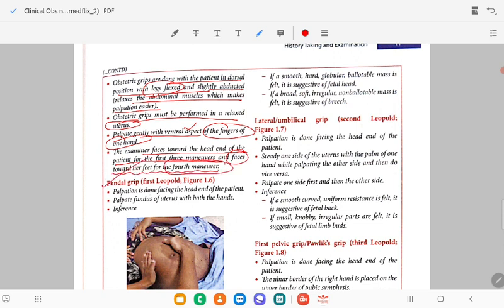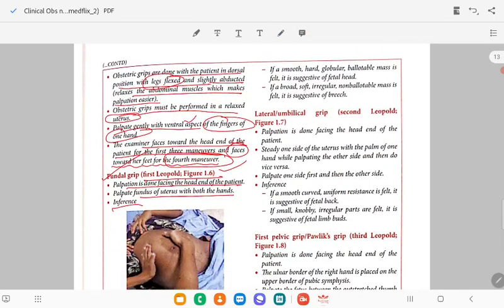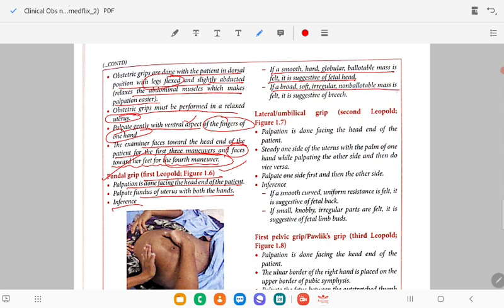First grip (fundal grip): palpation facing the head end of the patient. Palpate the fundus of the uterus with both hands. Inference: if a smooth, hard, globular, ballottable mass is felt — suggestive of fetal head. If a broad, soft, irregular, non-ballottable mass — suggestive of the breech. Second grip (lateral or umbilical grip): palpation facing the head end of the patient.